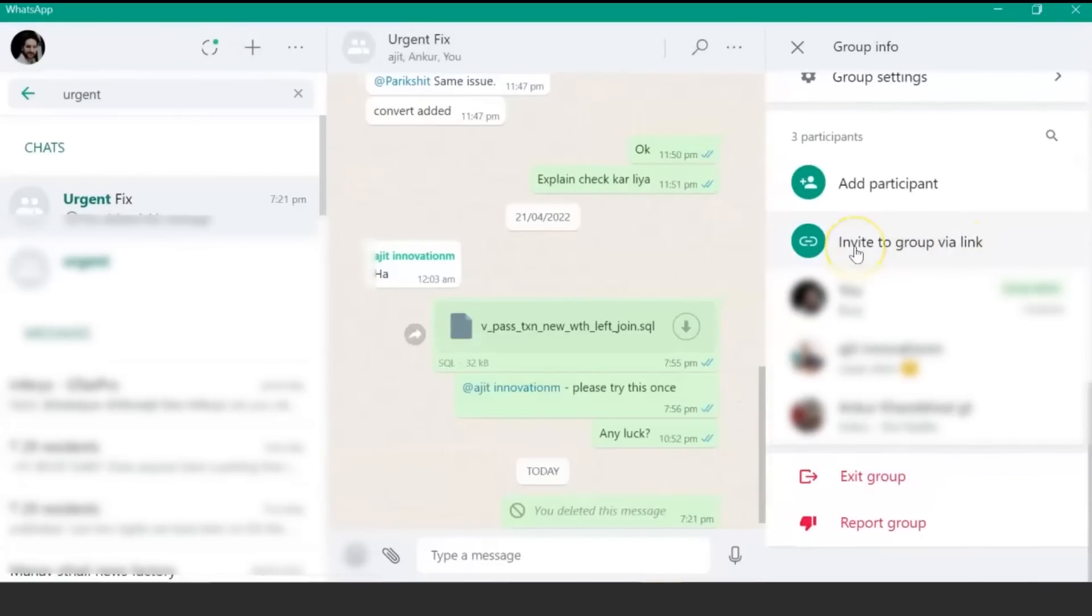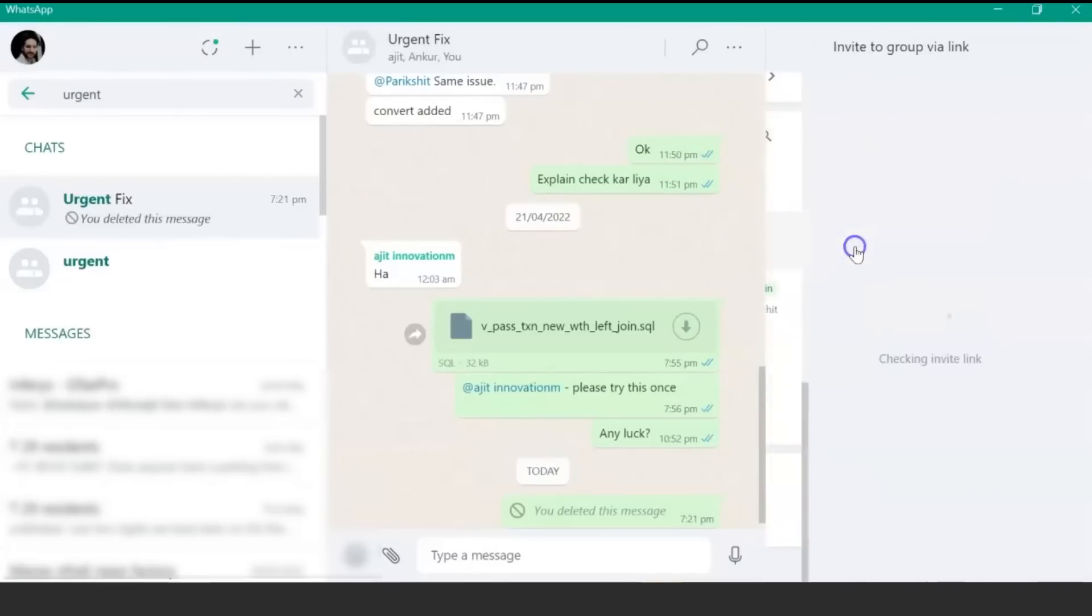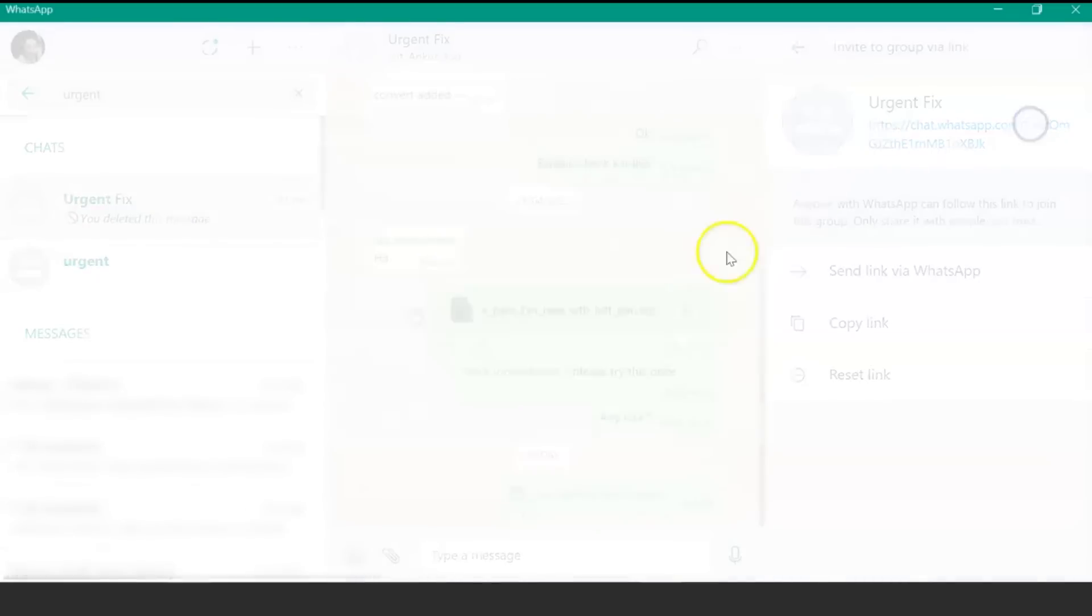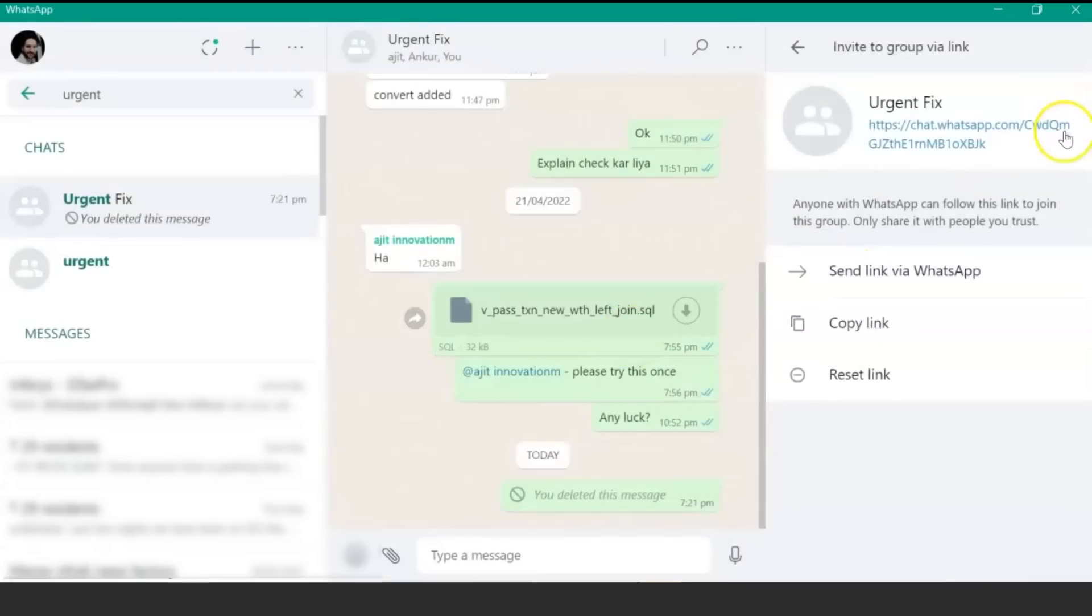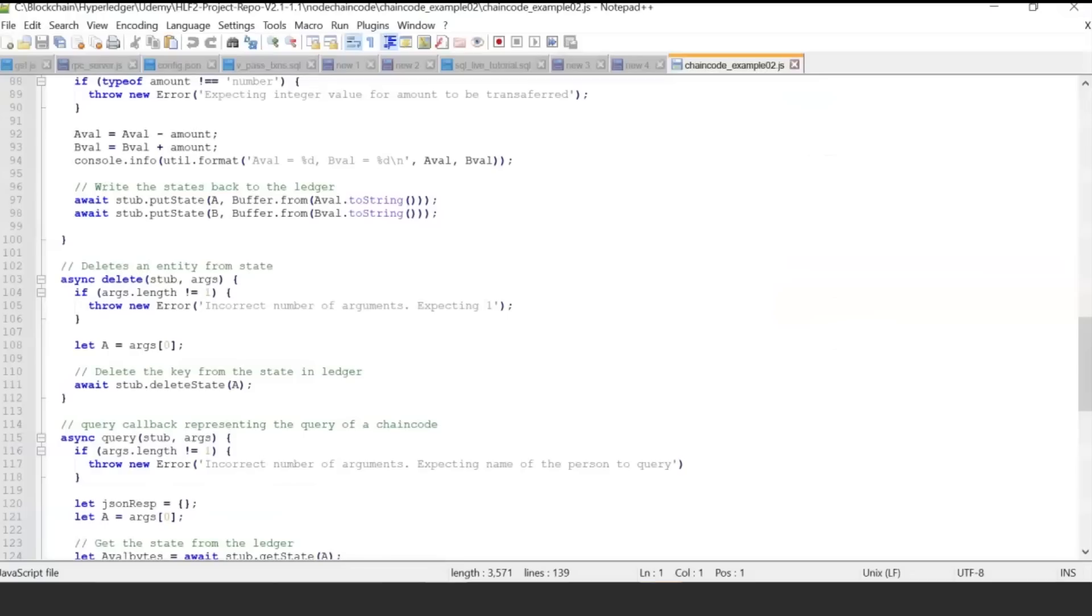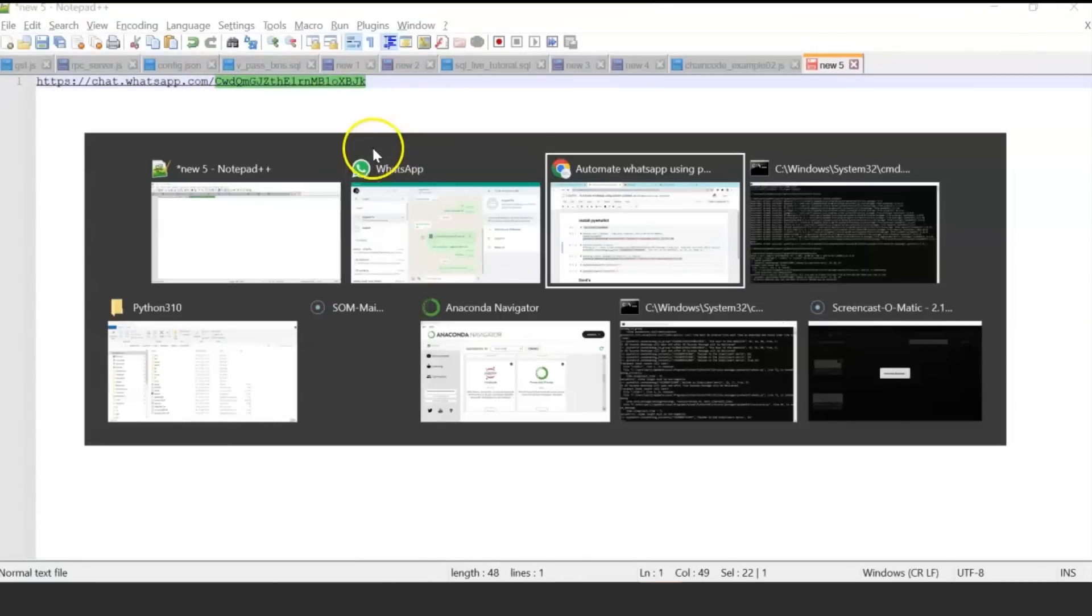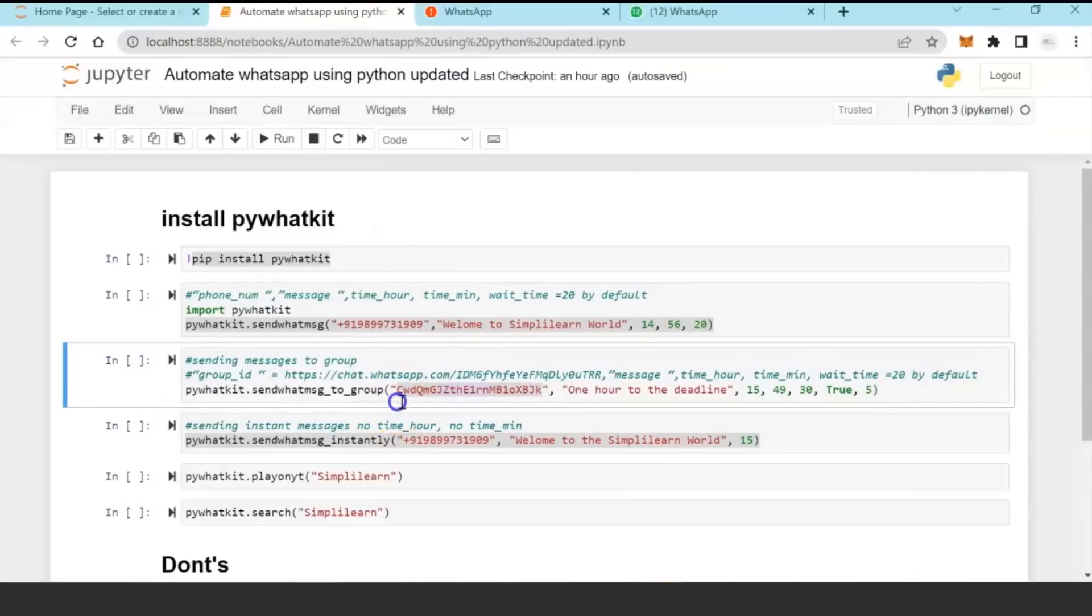Click 'Invite to group via link,' and in this link, copy this part. Copy the link, go to notepad, just copy this part - this is the group ID - and paste it over here.